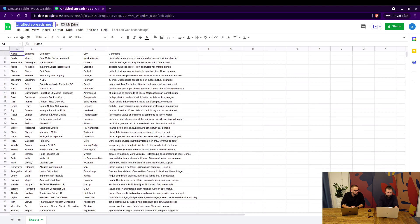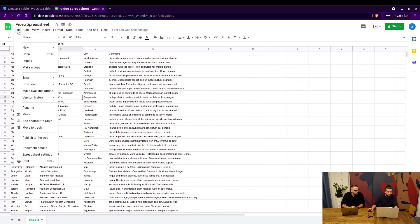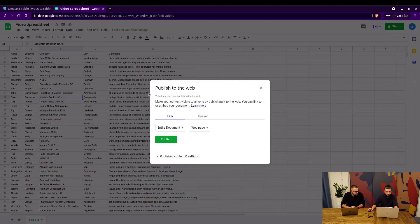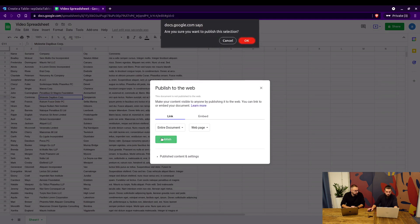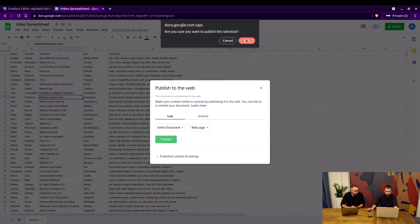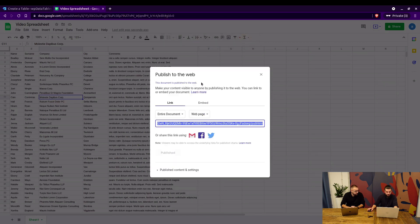We give it a name: video spreadsheet. Now we have to publish the document to the web in order for WPData tables to be able to fetch it. When we publish it, it asks are you sure? We say yep. And this is it.